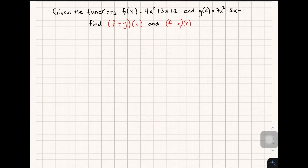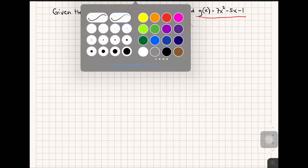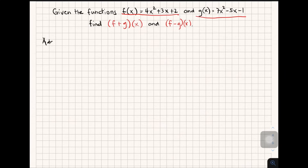Let's have an example on how to do addition and subtraction of functions. Given the functions f of x equal to 4x squared plus 3x plus 2, and g of x equal to 7x squared minus 5x minus 1, we are asked to find f plus g of x and f minus g of x.